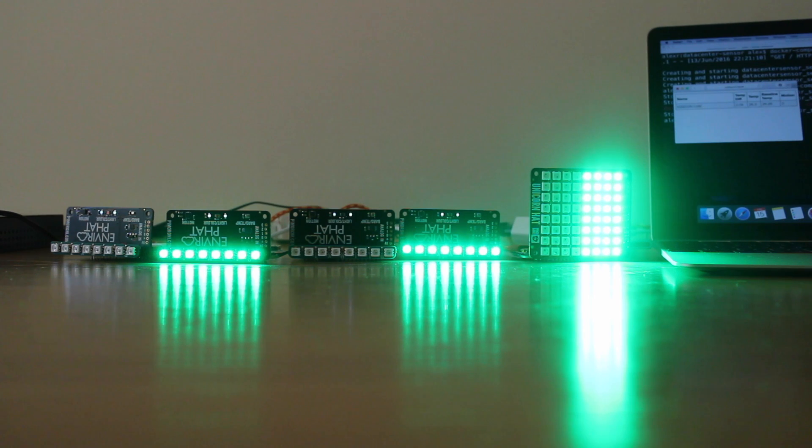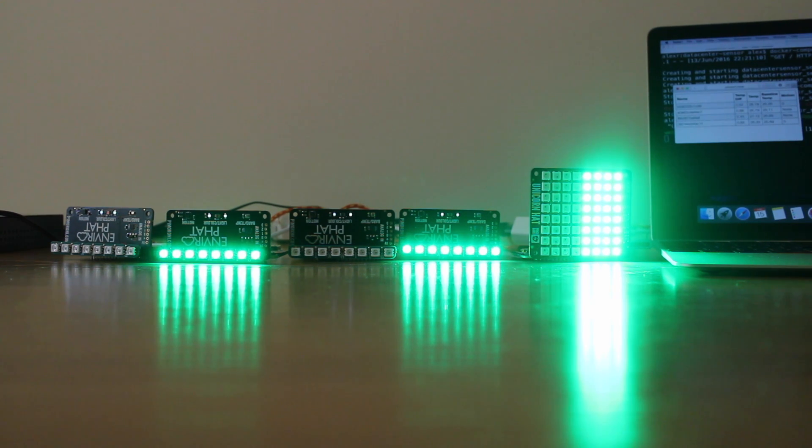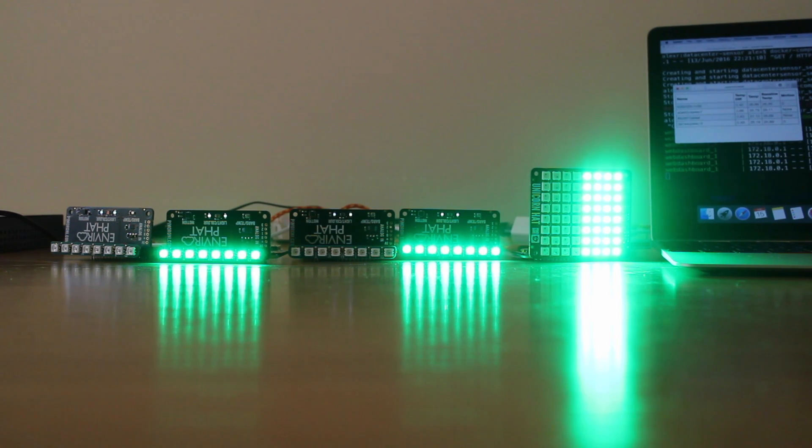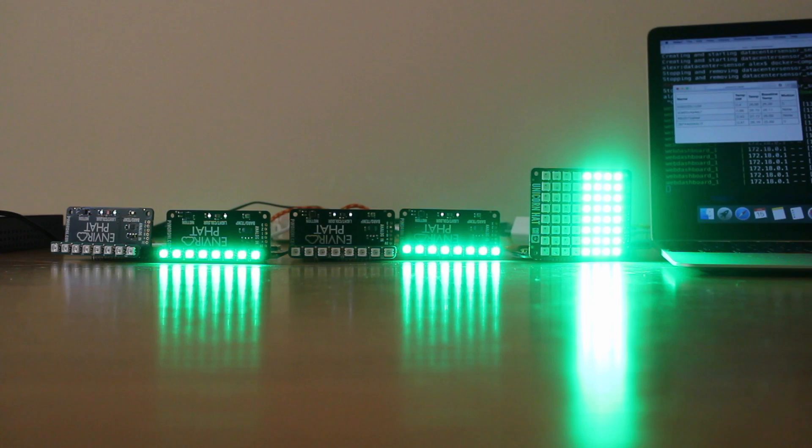I've also got a test web page here which at the moment is showing all of the temperatures and whether there's any motion. That's a Python Flask app.